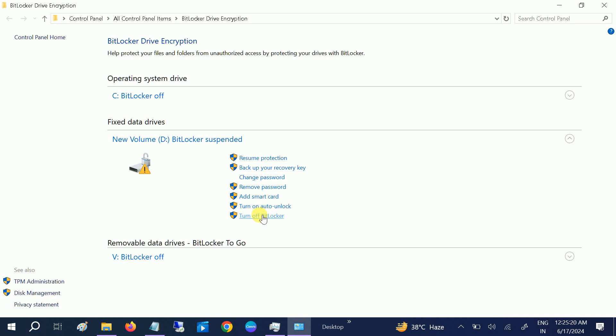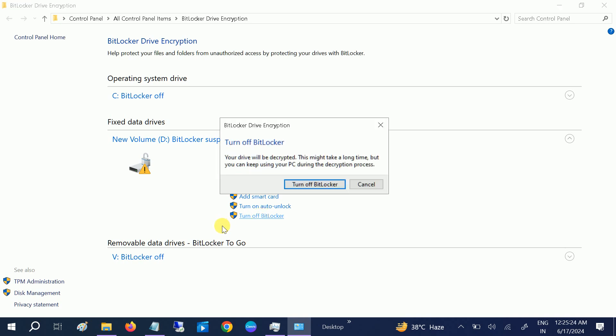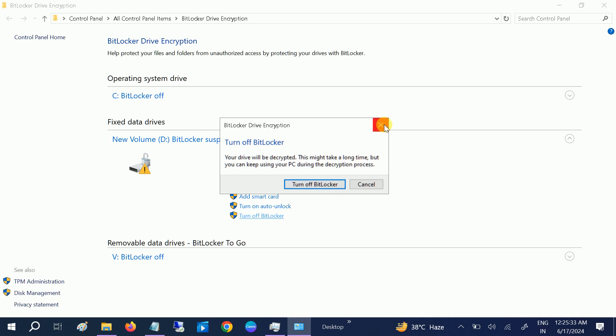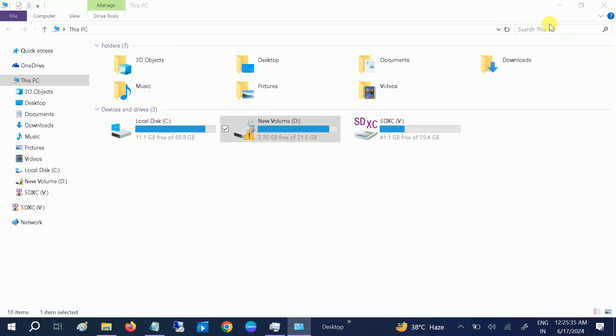Turn off BitLocker. Simply click on this option and click on turn off BitLocker. Once you click on turn off BitLocker encryption, it should decrypt your drive now and you should be able to see that your drive is now decrypted.